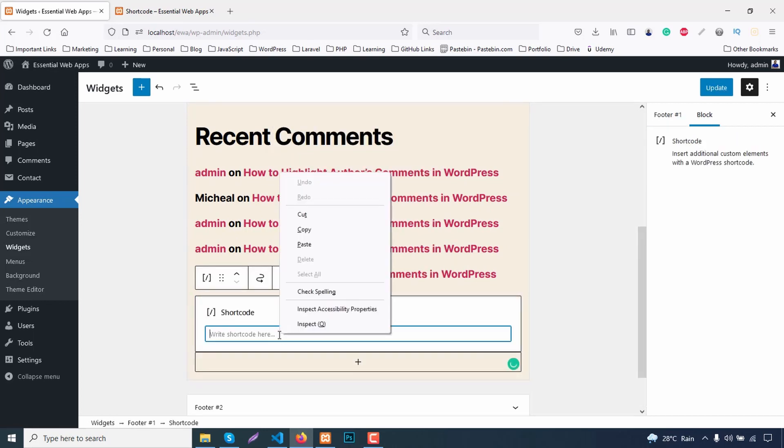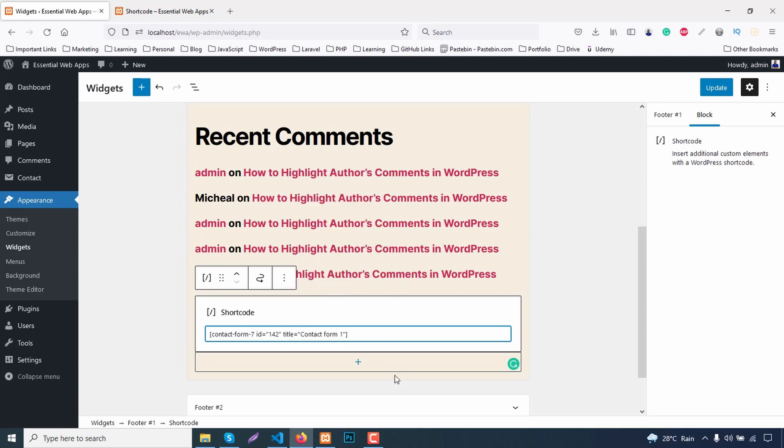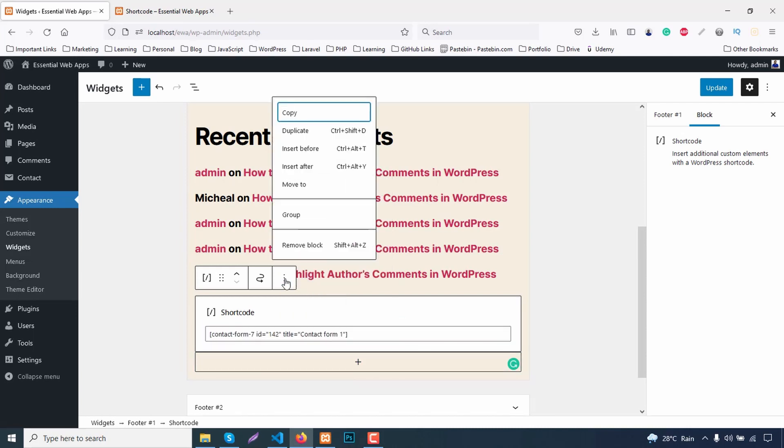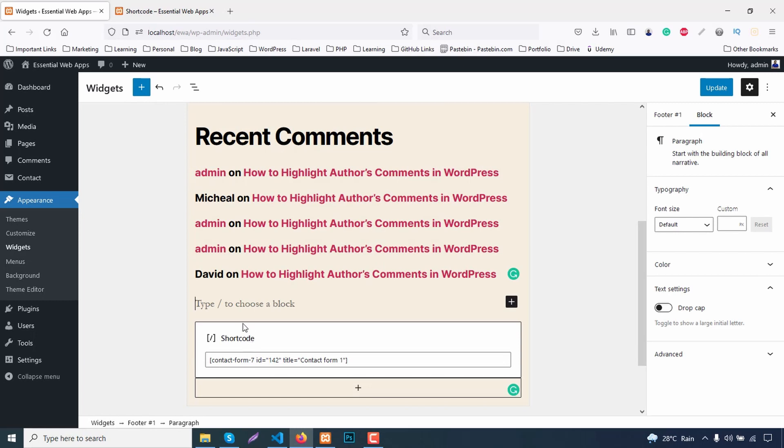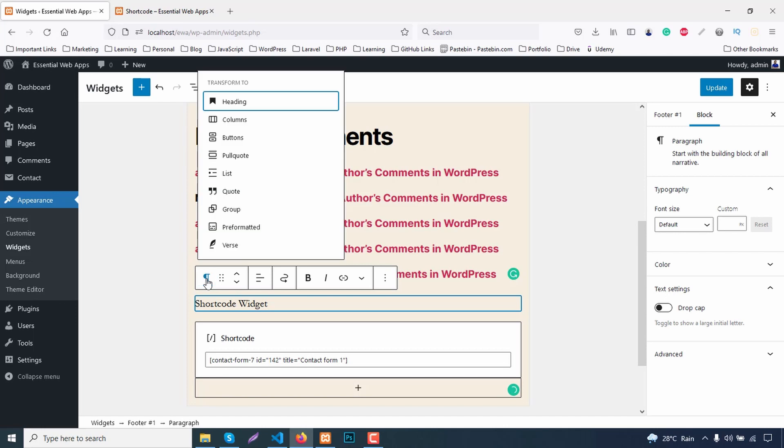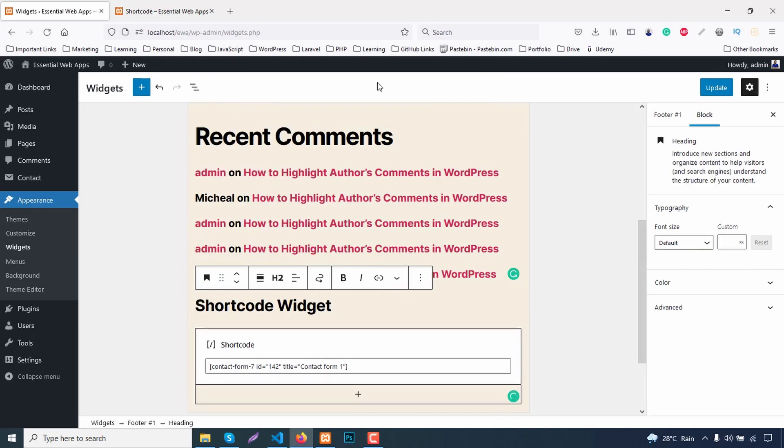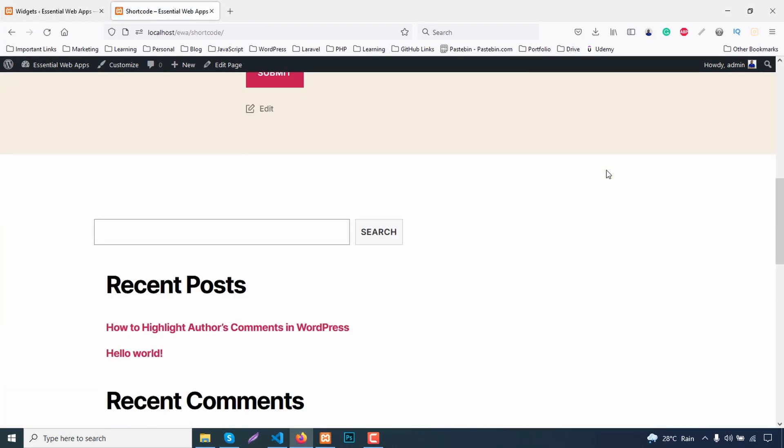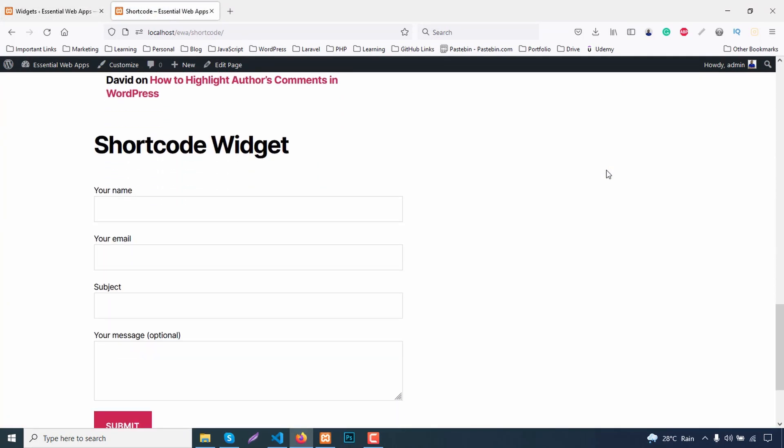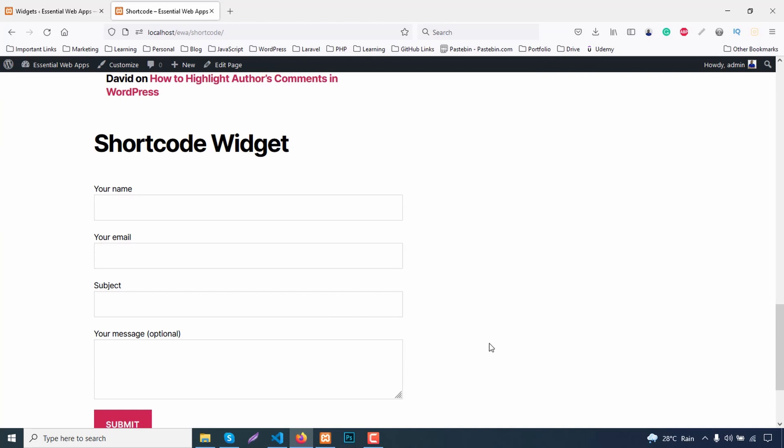Now paste the shortcode in here. Give it a title. Update and view the page. Here's the form in the bottom widget section.